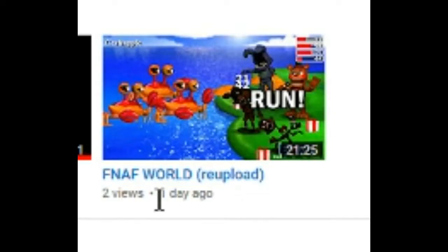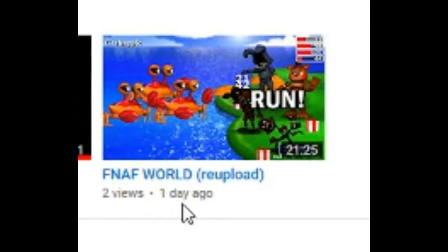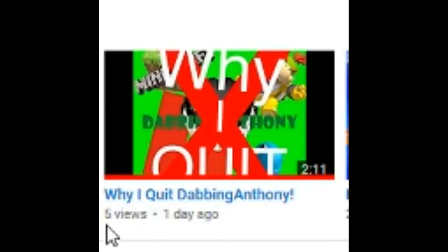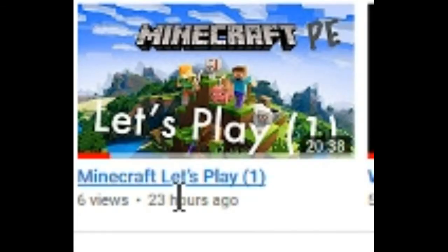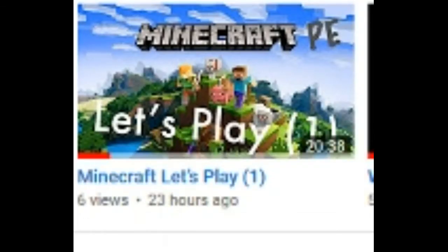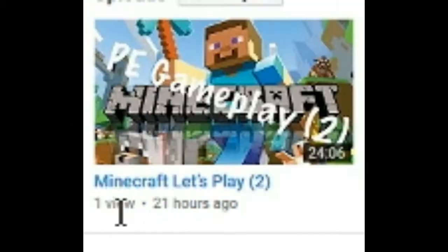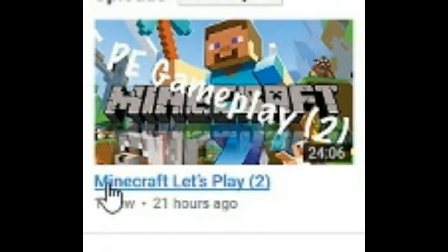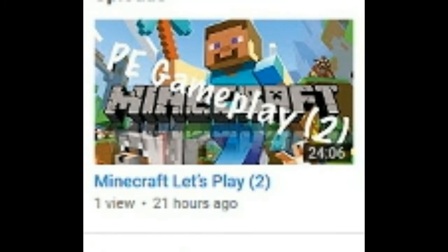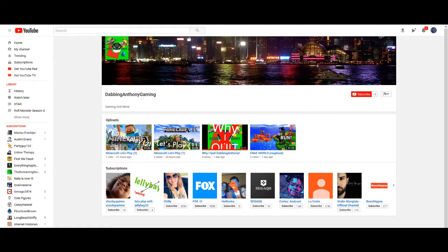Like, FNAF World, you can see it only has two views because it's garbage. Why I quit Dabbing Anthony, even more garbage. Minecraft, What's Play? First of all, it's 2017, so garbage only has six views. Still playing Minecraft? Minecraft What's Play, garbage only has one view. The second part? Very garbage.